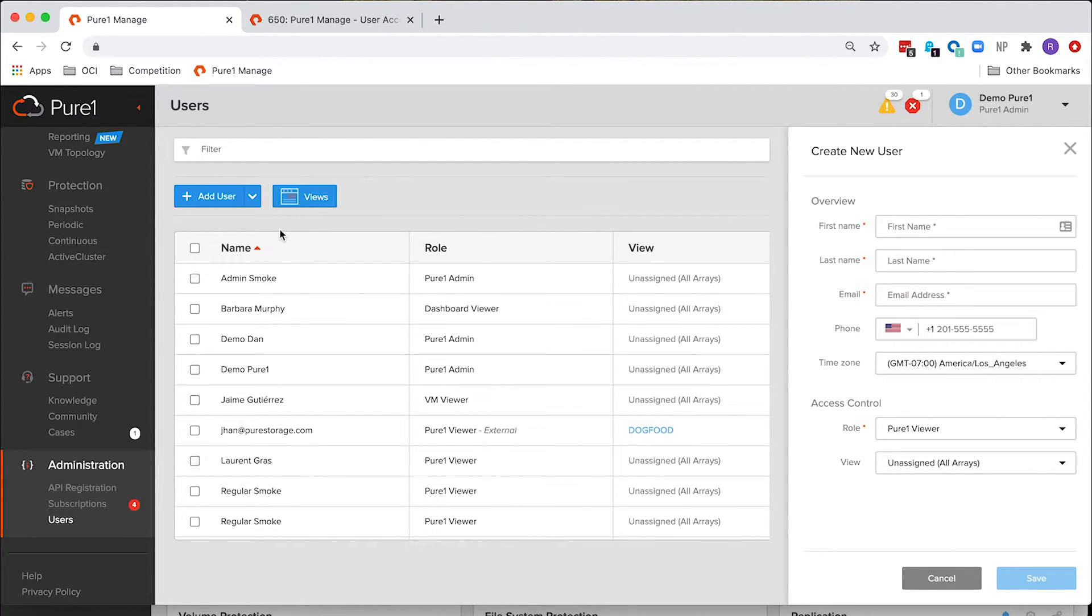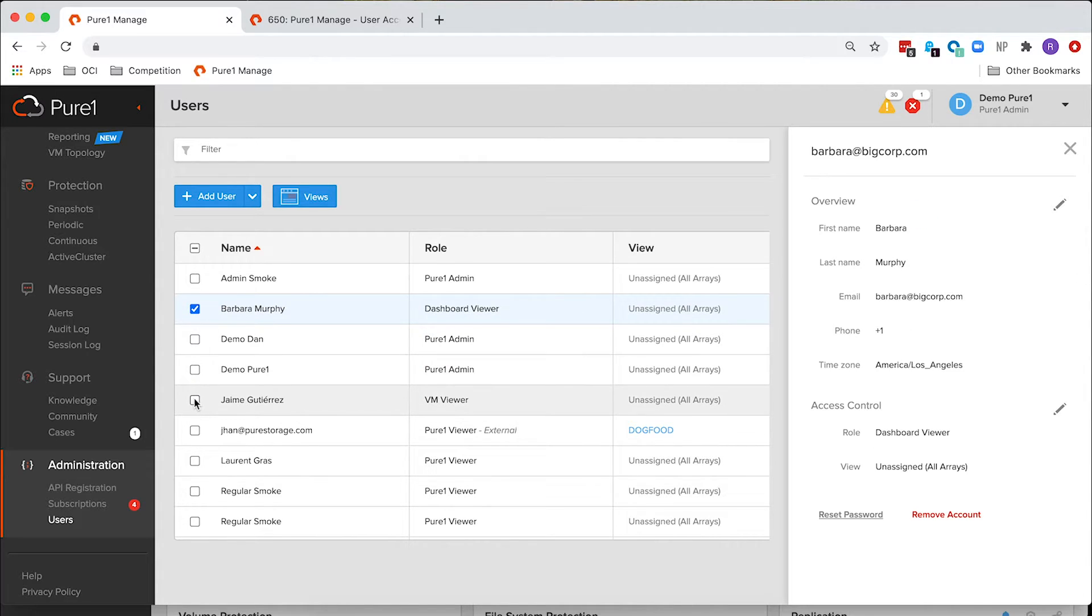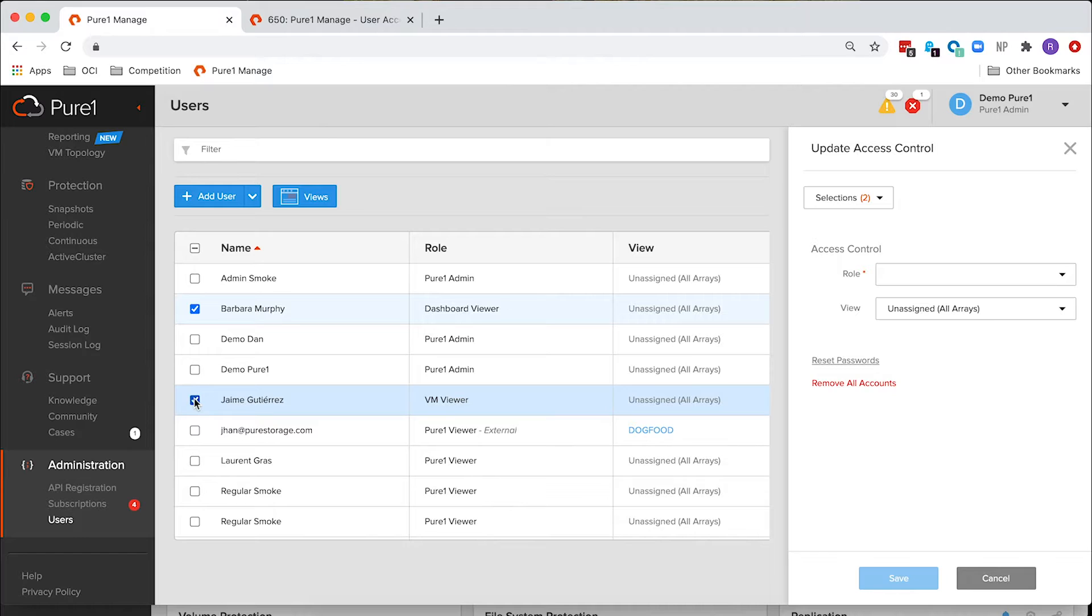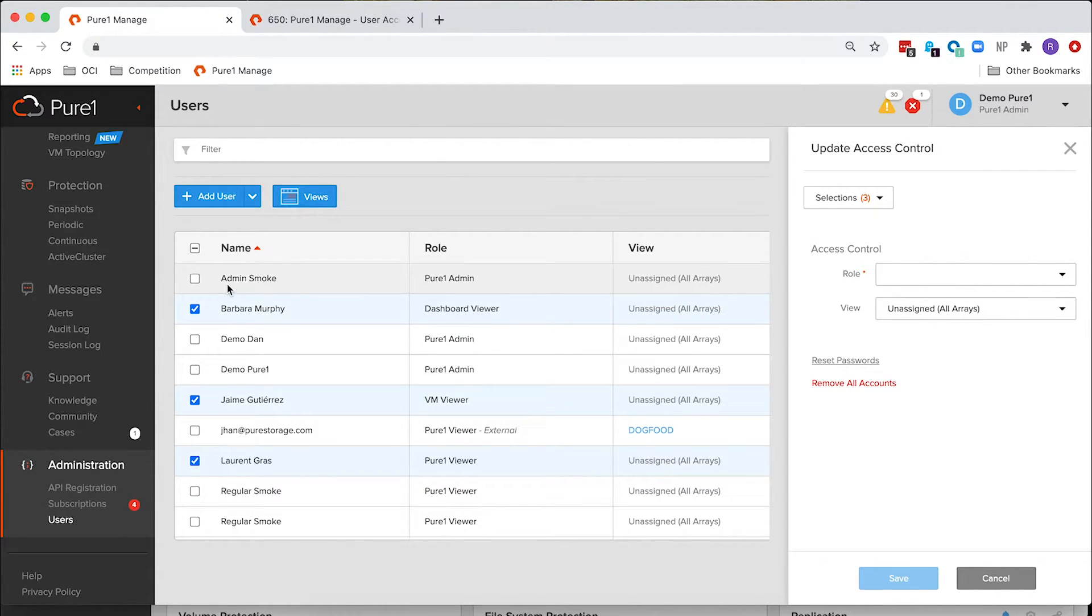One of the new features we've added in this screen is the ability to multi-select users. So, if you need to change a role or a view for any set of users, you can easily do it here on the right-hand side in the pane.